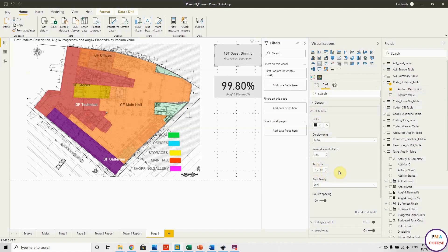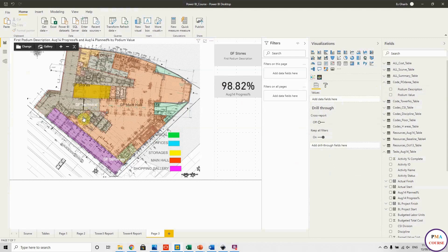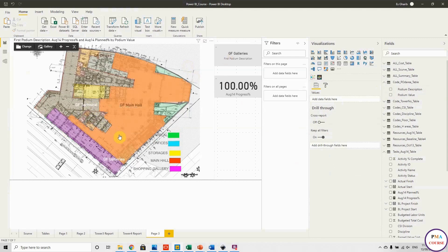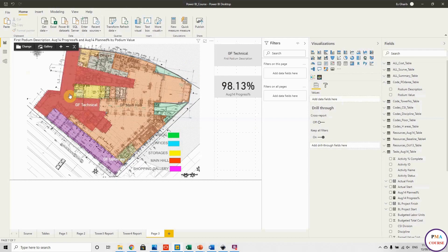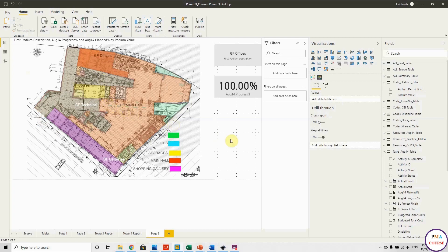Whenever you click on any area, it shows the area name and the area's progress. This is how the layout is interactively linked — clicking on galleries, technical offices, and other areas filters the data accordingly.